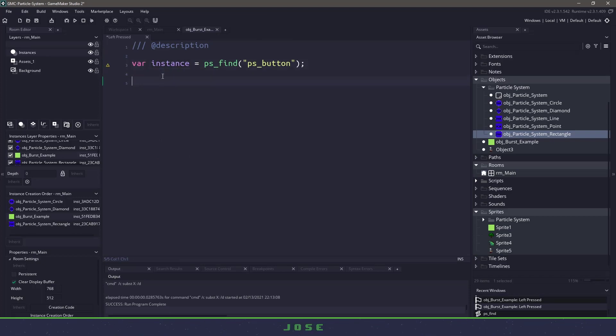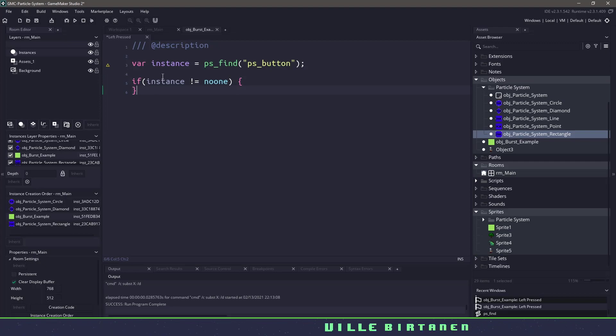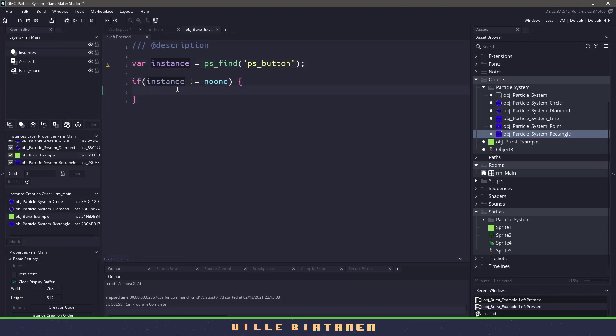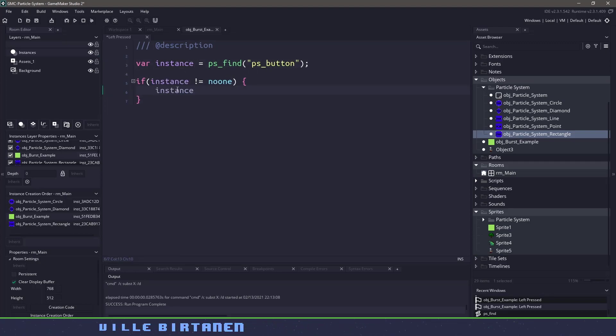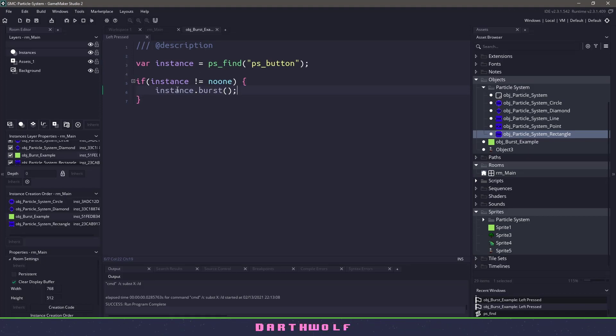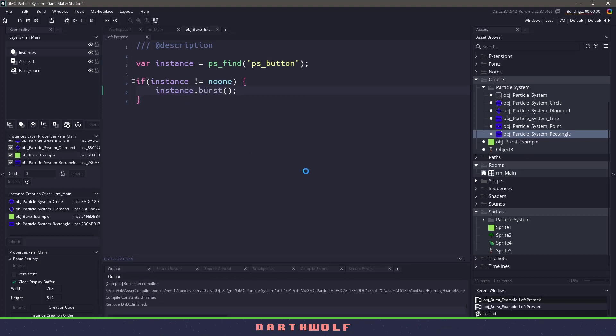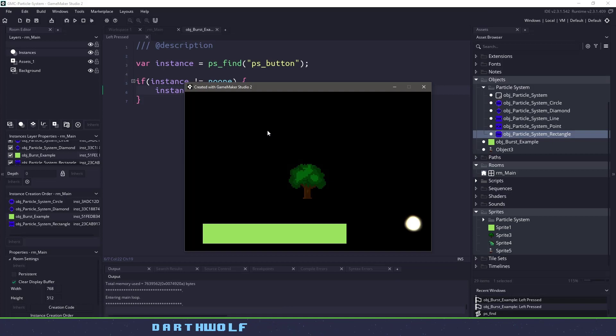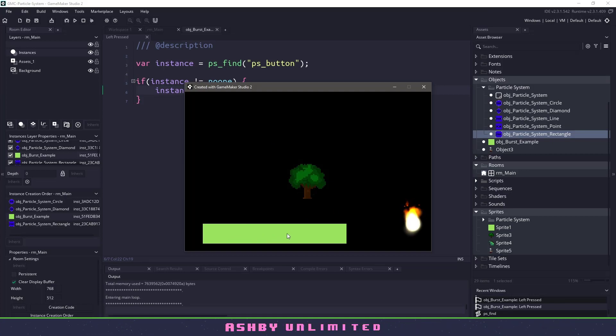So that means that we found our particle system that we're looking for. And then we could say with that particular particle system, all we want to do is burst. So now if I hit F5, you can see that we will have our leaves happening. We'll have our fire. And when I click this button, we have our burst particles.